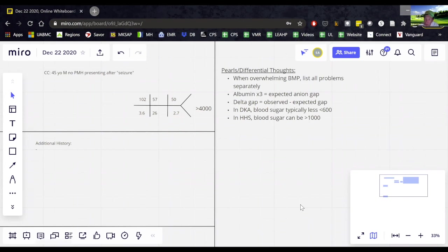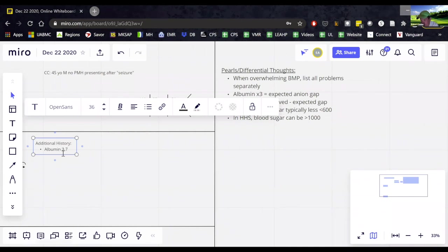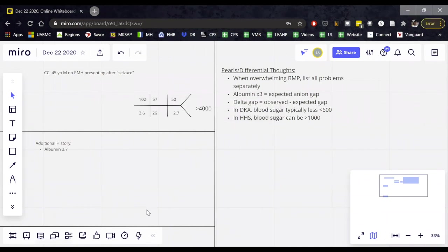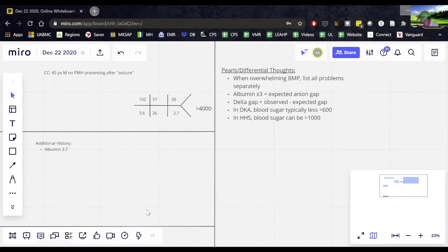His albumin is 3.7. Okay. So he should have an anion gap of about 11. He has an anion gap of 19. So what's causing that? Well, most of you know that I love KILT, right? So let's go through KILT and think about what might possibly be causing the anion gap other than diabetic ketoacidosis.